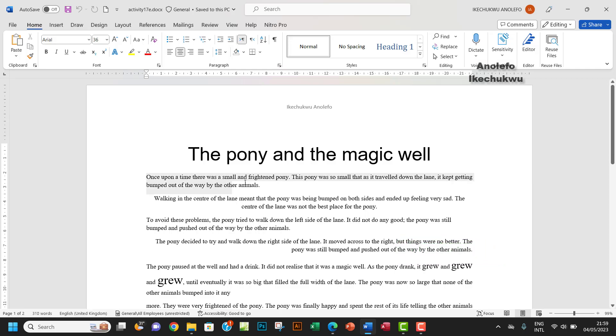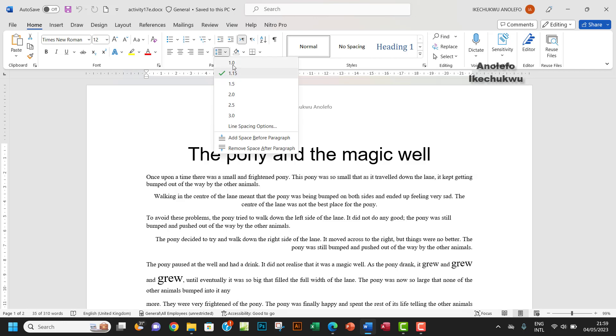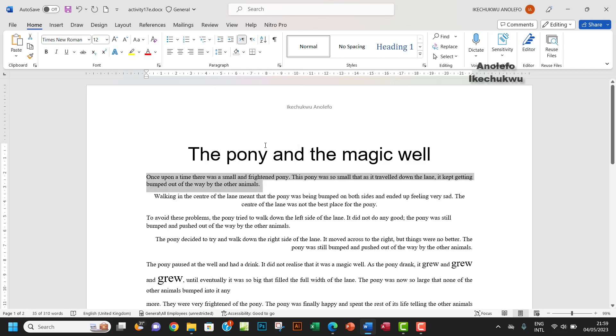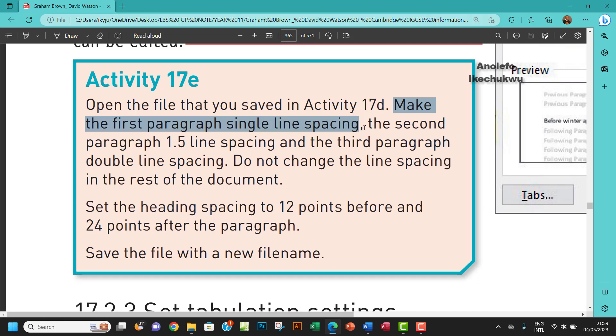I want to select the first paragraph, which is this one. I want to make it a single line spacing, which is just one.